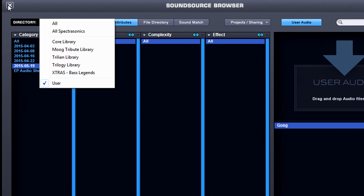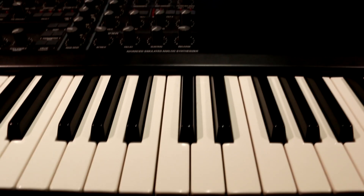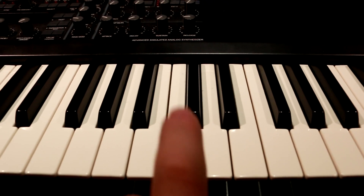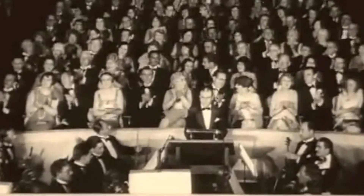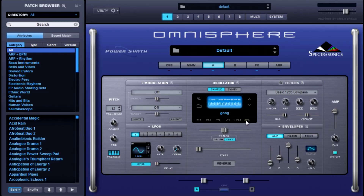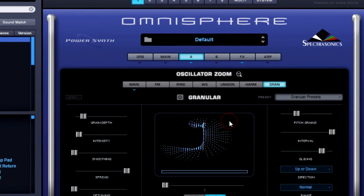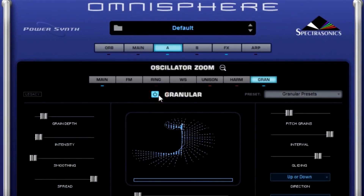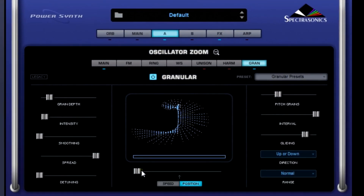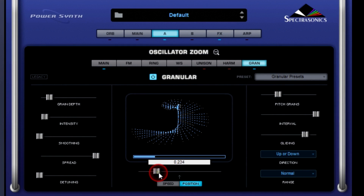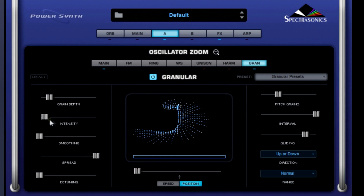Let's exit out of the SoundSource browser and play our sound. And there you have it for your next hit record — a gong! Just kidding. We're going to turn on the granular oscillator now. Listen to how the different settings affect the sound.